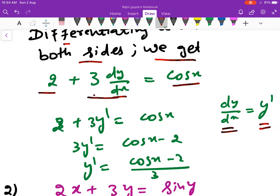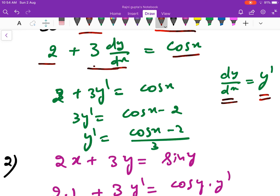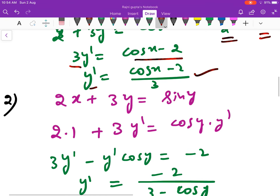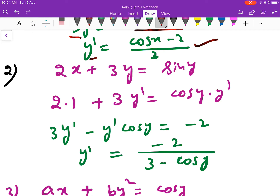So what we have to do: the derivative of 2x is 2; the derivative of 3y is 3y'; the derivative of sin y is cos y, because y is a function of x, so we apply the chain rule and multiply by y'.